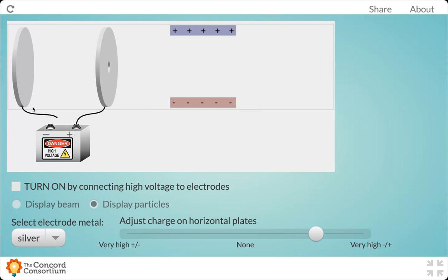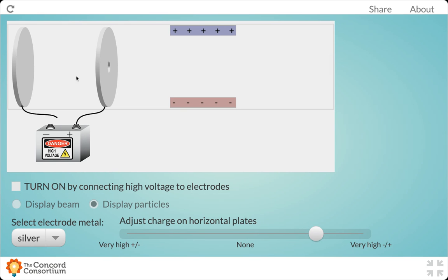Now, what that does for us is that by being connected to that negative side of that high voltage energy source, it's going to allow electrons to come off of the cathode and flow towards the anode, right? Because we know that negatively charged things are attracted to positively charged things.